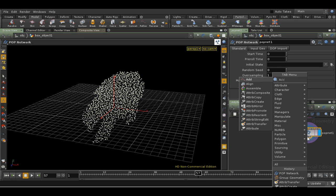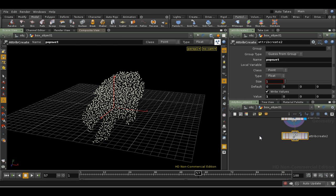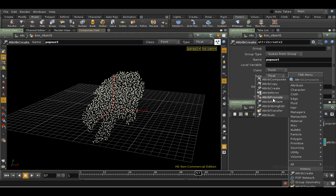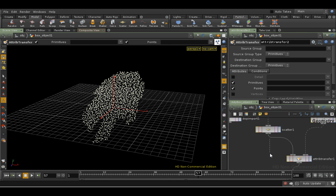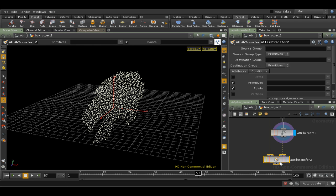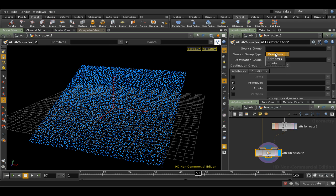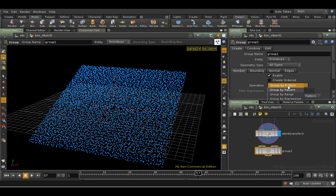Let's create an attribute — this time we'll call it POPsWet, and again I'm going to give it a value of 1. Now I want an attribute transfer SOP, and I'm going to be transferring it to this geometry here. We're transferring the point attribute, and the attribute we want to transfer is POPsWet. Now if we group this according to the expression...